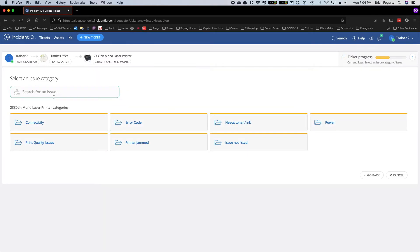Now you can see we have various categories for issues related to printers. We'll see printer jammed right here.